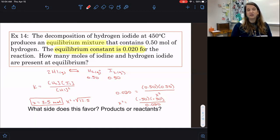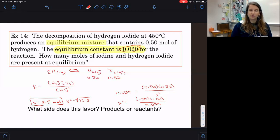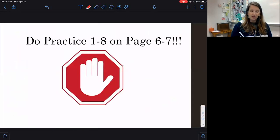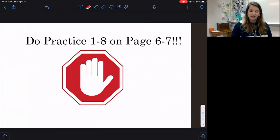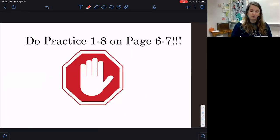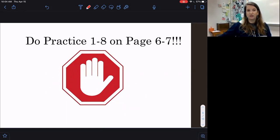Since our K value is 0.020, which is less than 1, this reaction favors the reactant side. For your practice, do pages 6 to 7, problems 1 through 8 at this point. Once we look at the next video, we'll be able to do the other problems. Let me know if you have any questions.